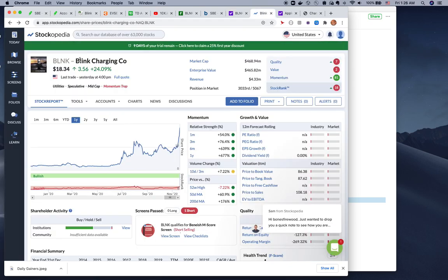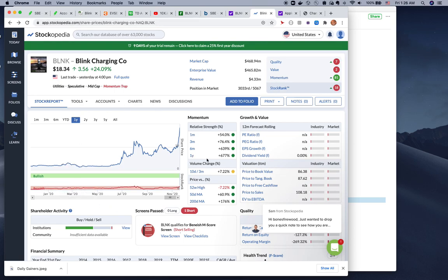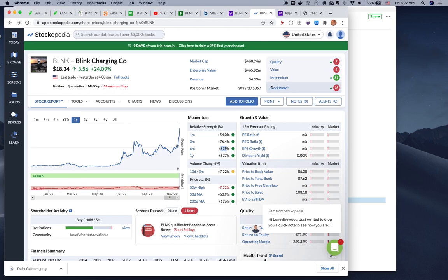This is StockOpedia, similar to what I showed you in TipRanks. The one-year return is 700% on Blink, six-month is 639%, one-month is 54%. Again, the revenue and everything is not great, but when the stock is trading with momentum, there's no value, there's no quality - it's pretty much all momentum.